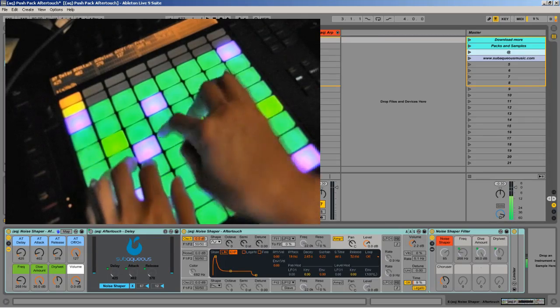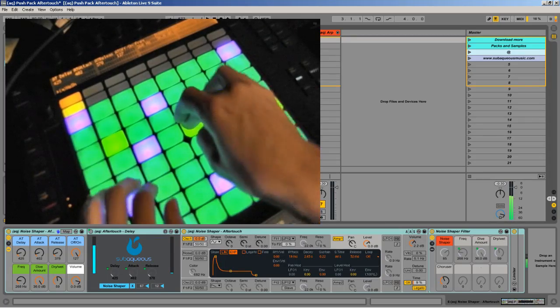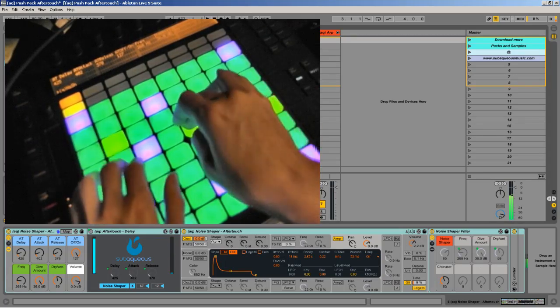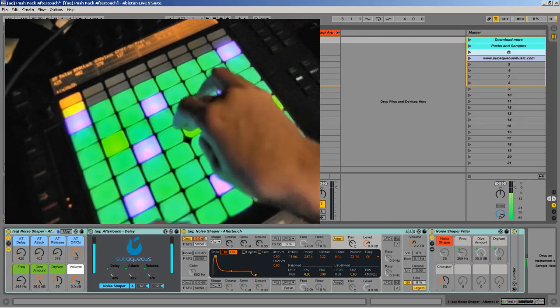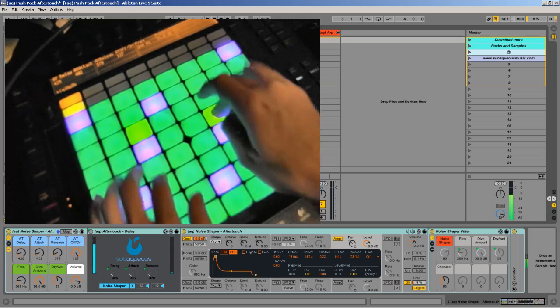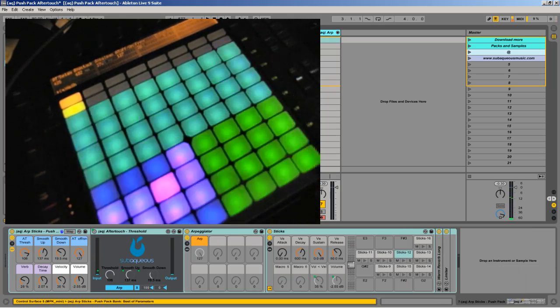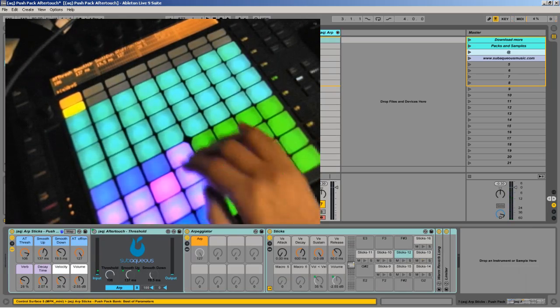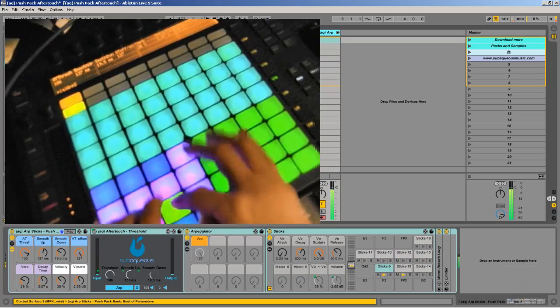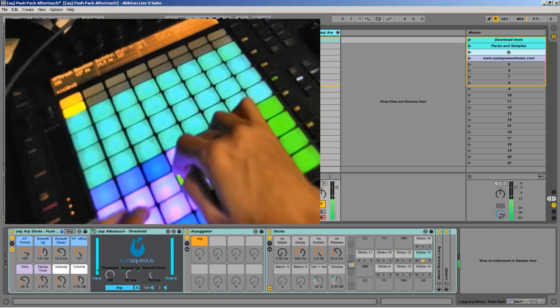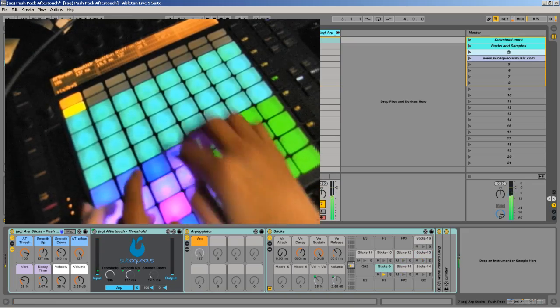Ableton Push is an amazing musical instrument that lets you perform live, as well as a valuable tool for any musician. I've been able to use the Push for sequencing in my studio for a few months and I've loved it.